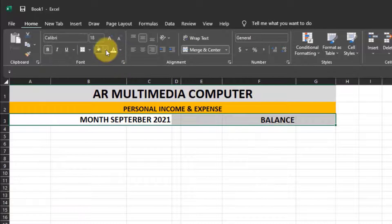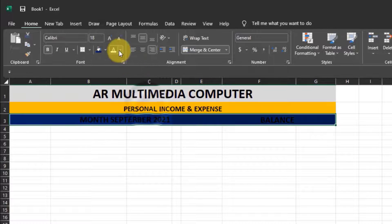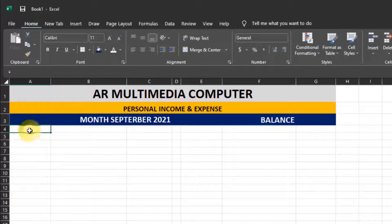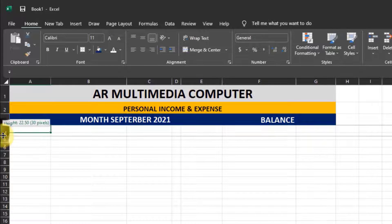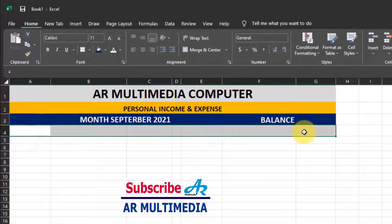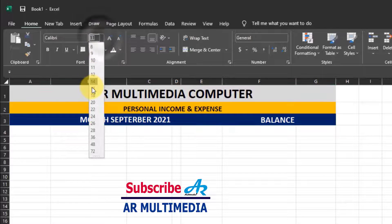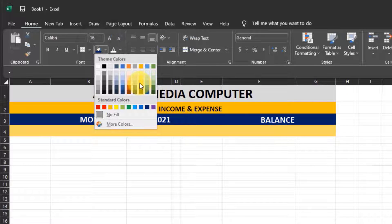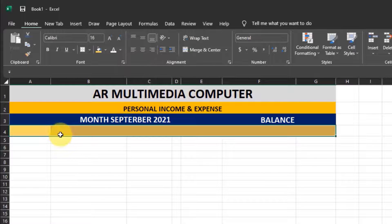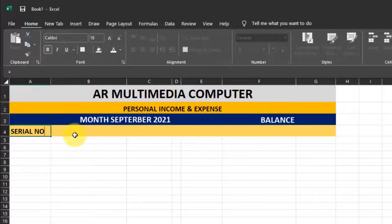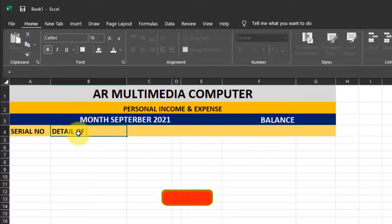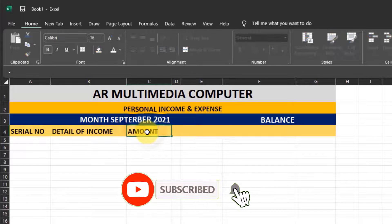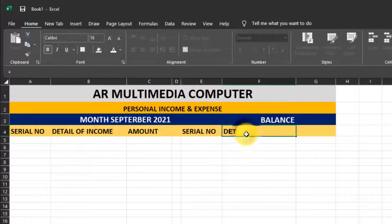Select the columns and choose a fill color with white font color. Then select the columns, set font size to 16PT, and choose a fill color. Enter the column headers: Serial No., Detail of Income, Amount, Serial No., Detail of Expense, and Amount.